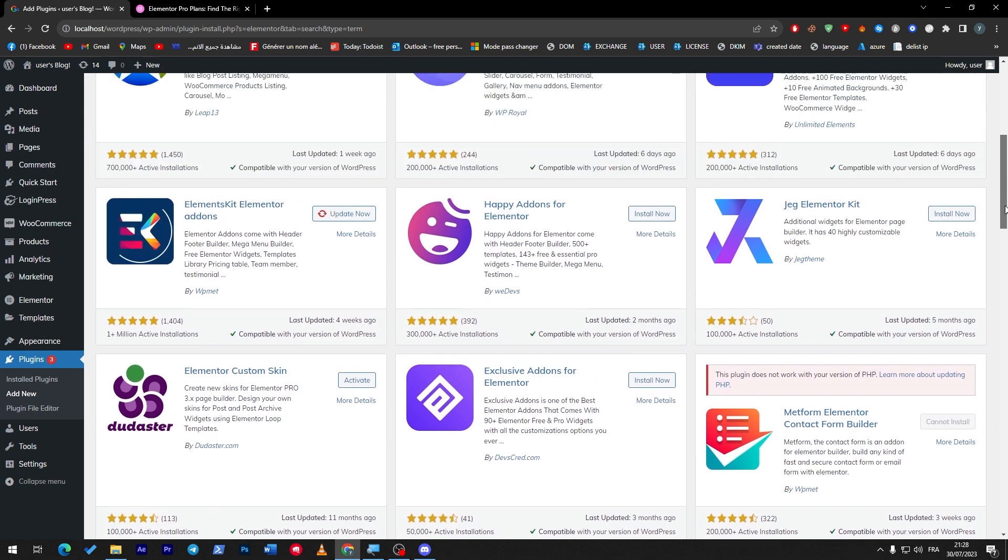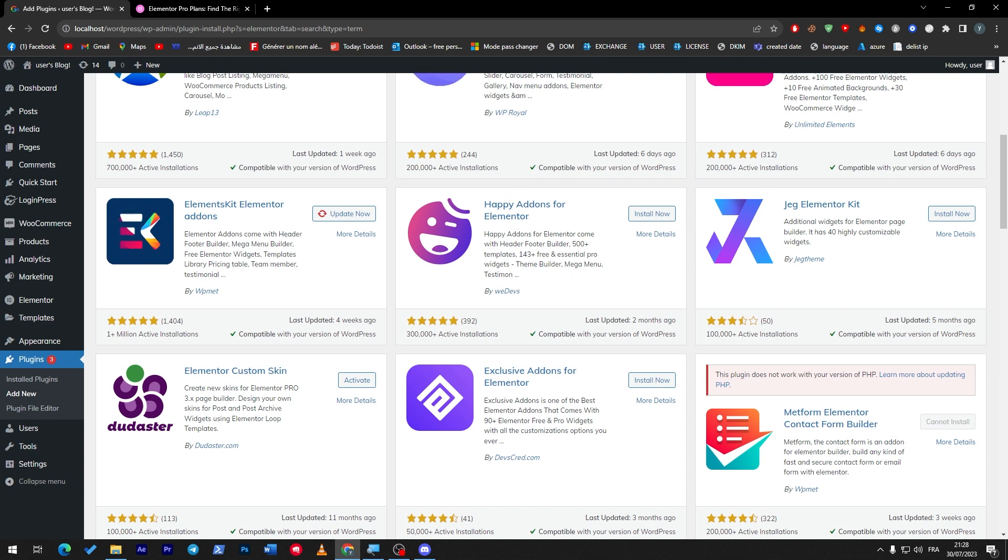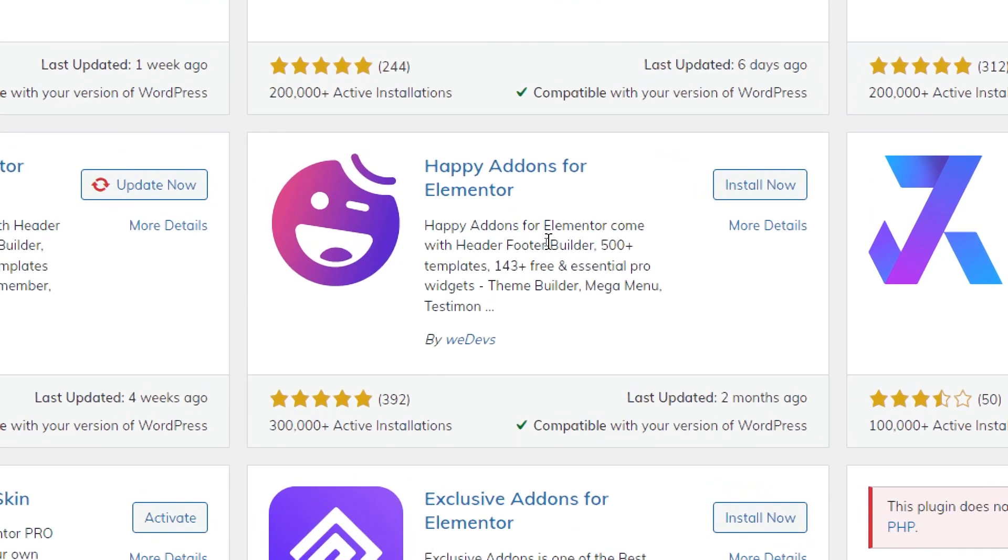Each one of these has its own focus, so make sure to download all of them and learn about them because each one will help you a lot. For example, this one will give you an extra 500 templates, an extra 143 free essential pro widgets. In case you didn't have the pro version, just get this Happy Add-ons for Elementor. You will have 143 free and essential pro widgets for free.